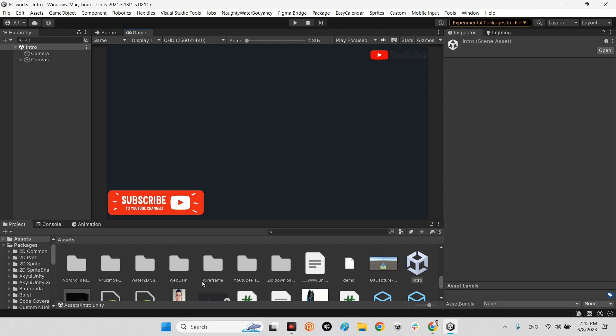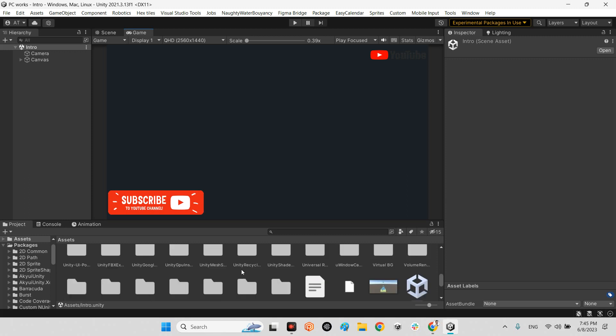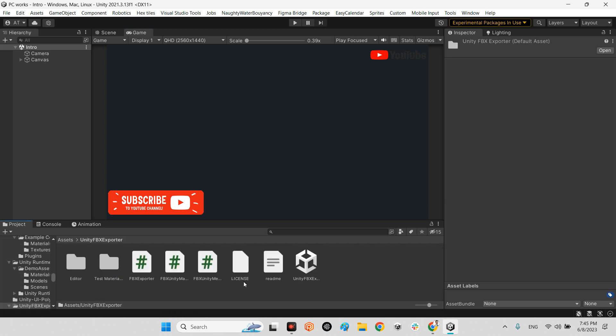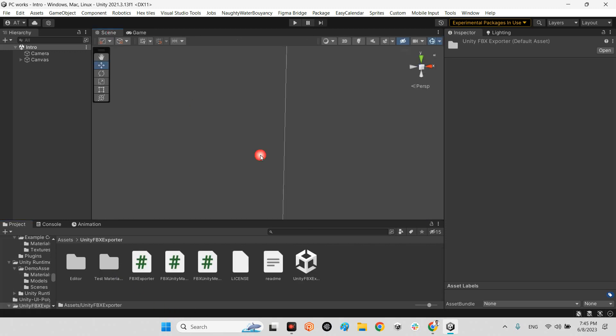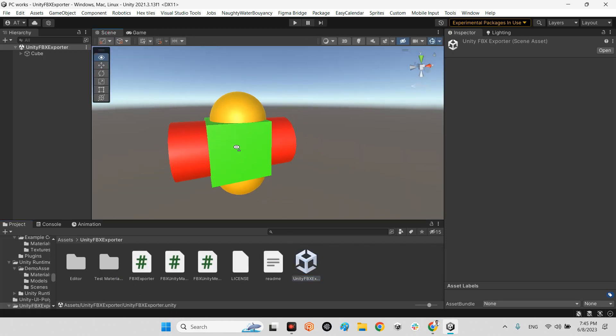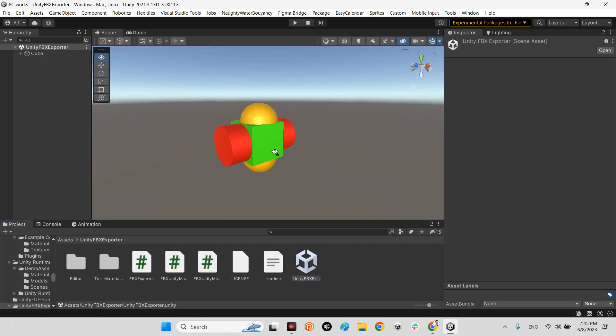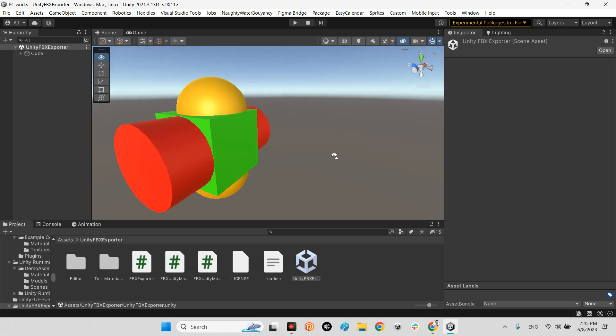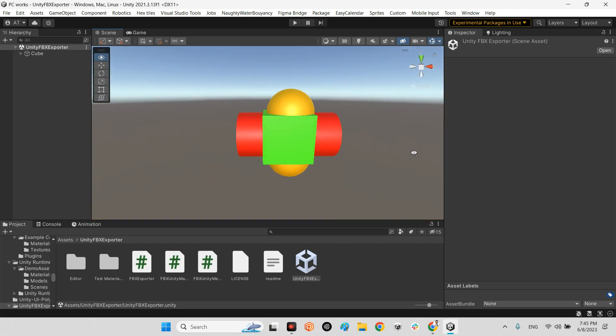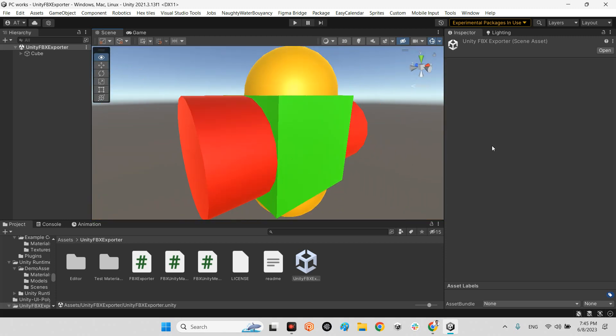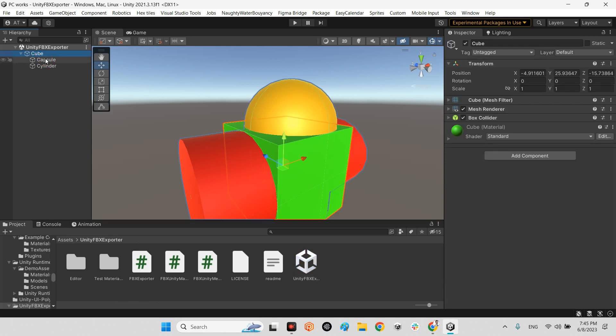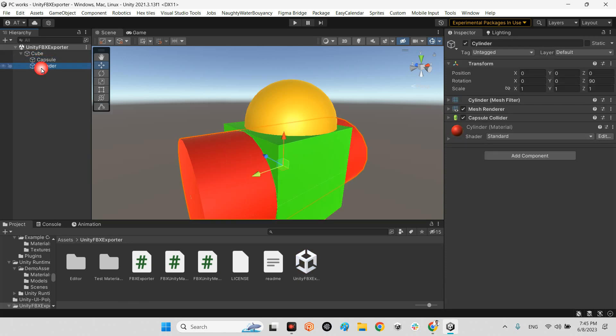After that we should take a look at Unity FBX Exporter. Okay, let's have an example. Imagine we have this 3D model which has a material specific for each part - cube, capsule, and cylinder. They have specific materials.